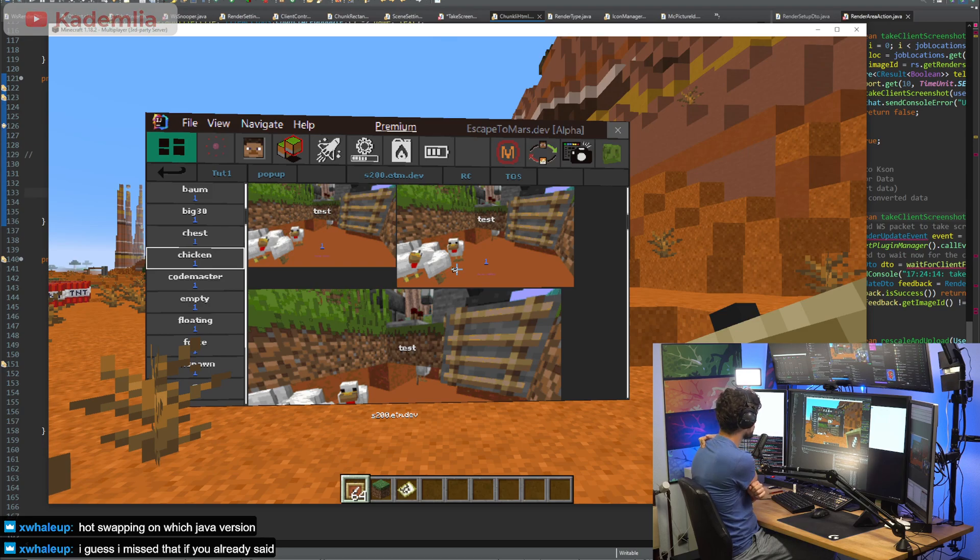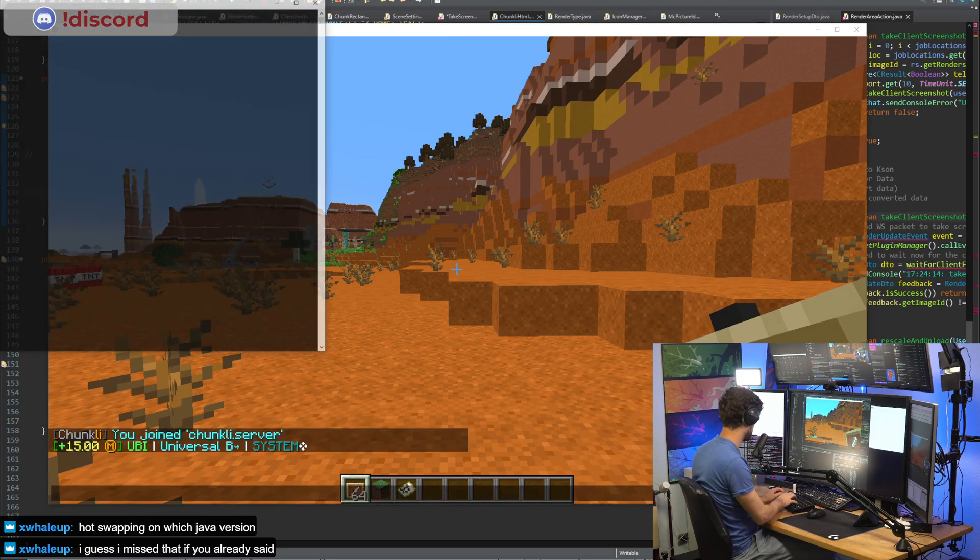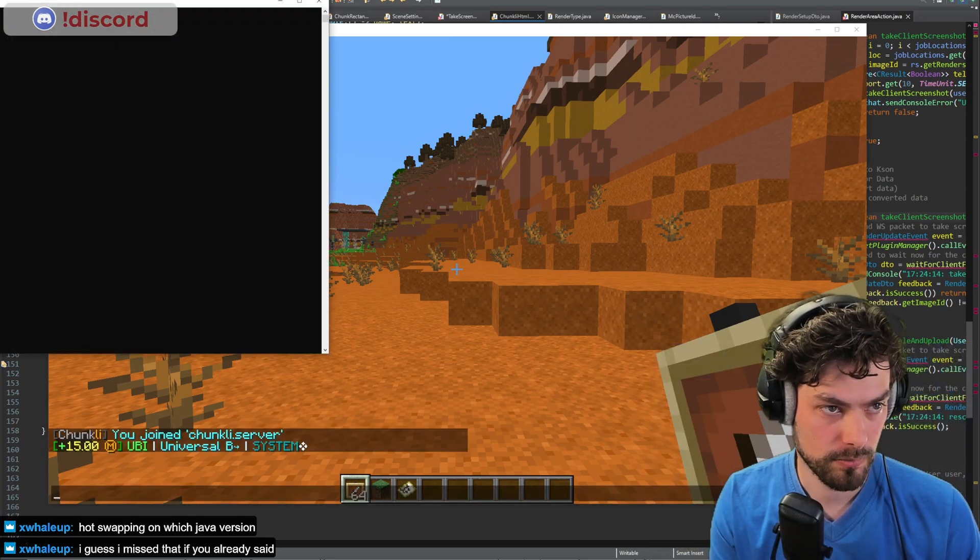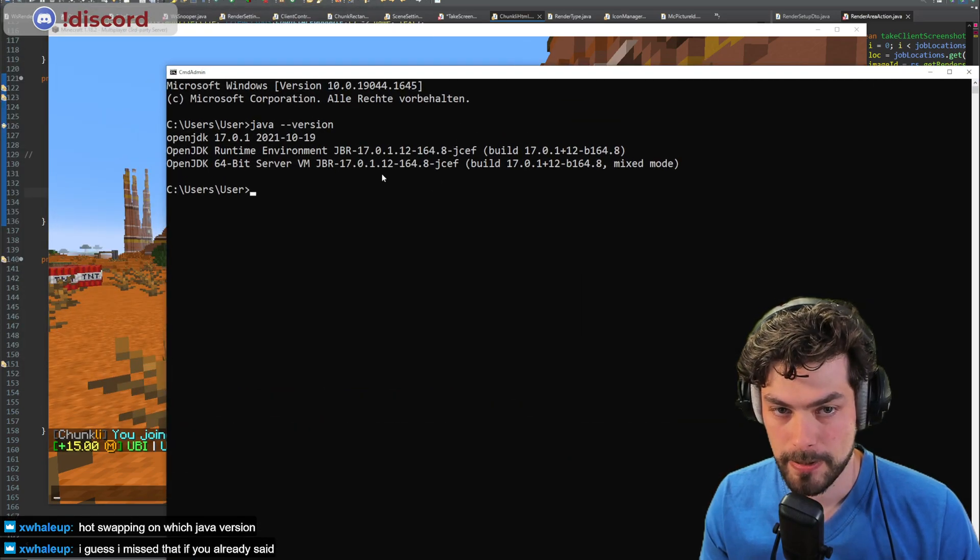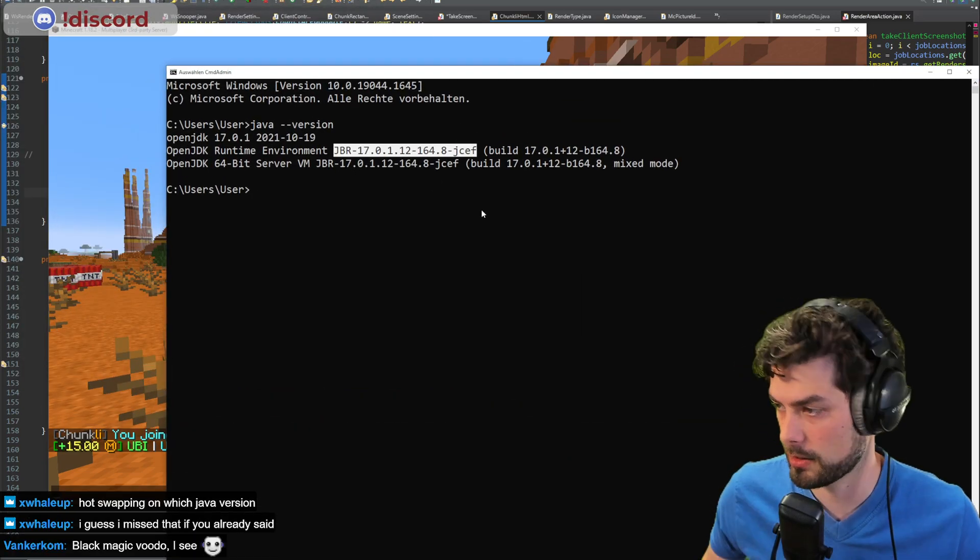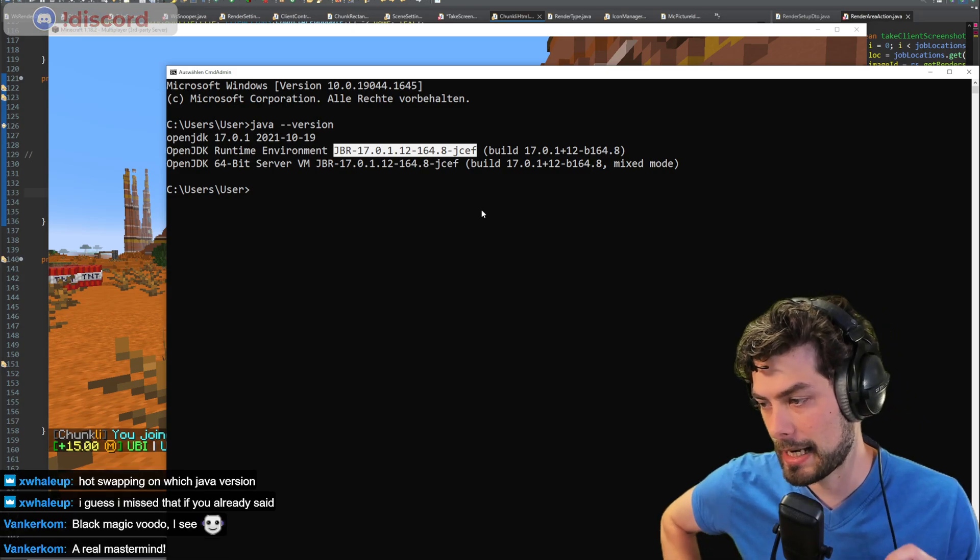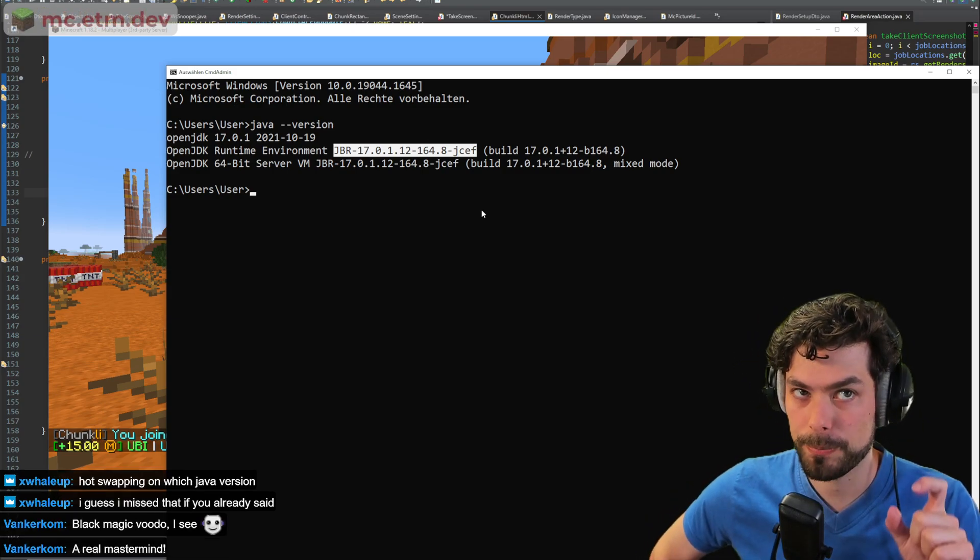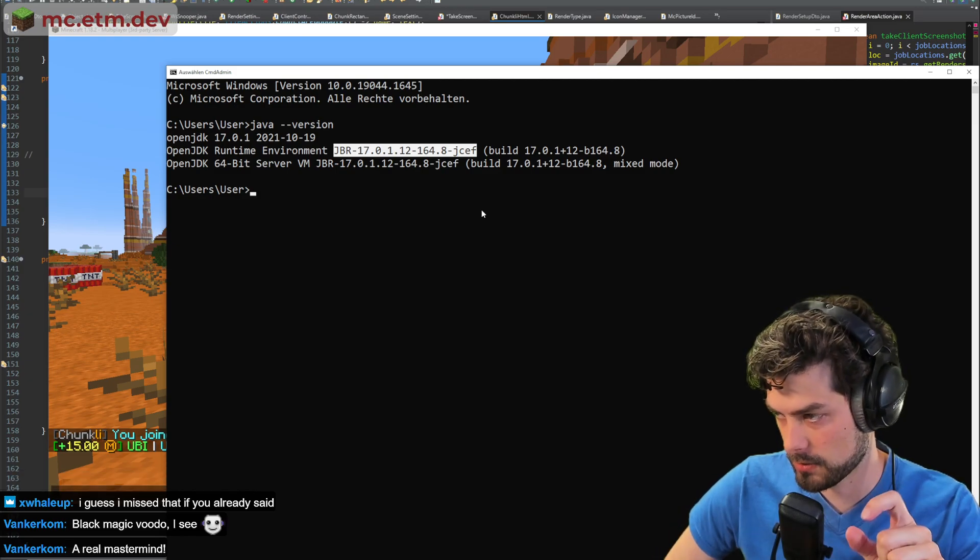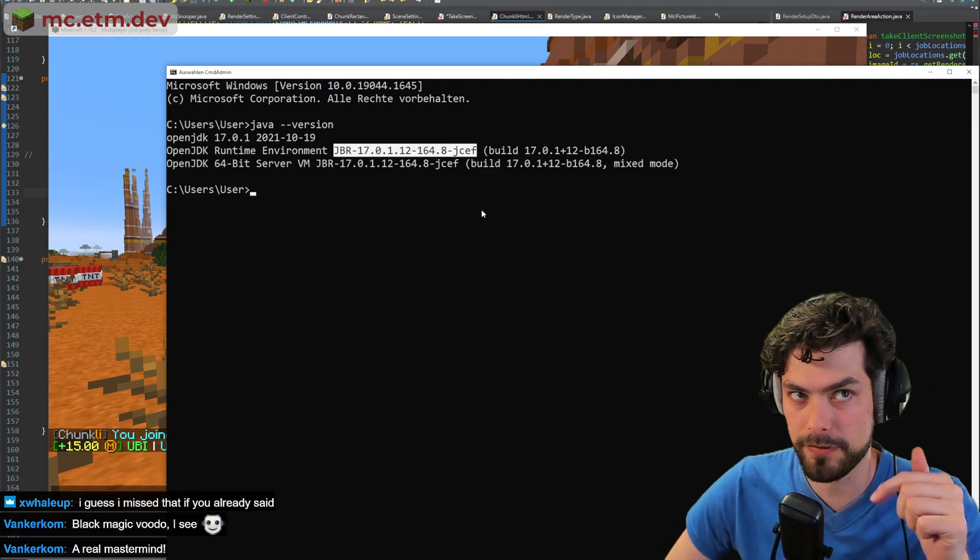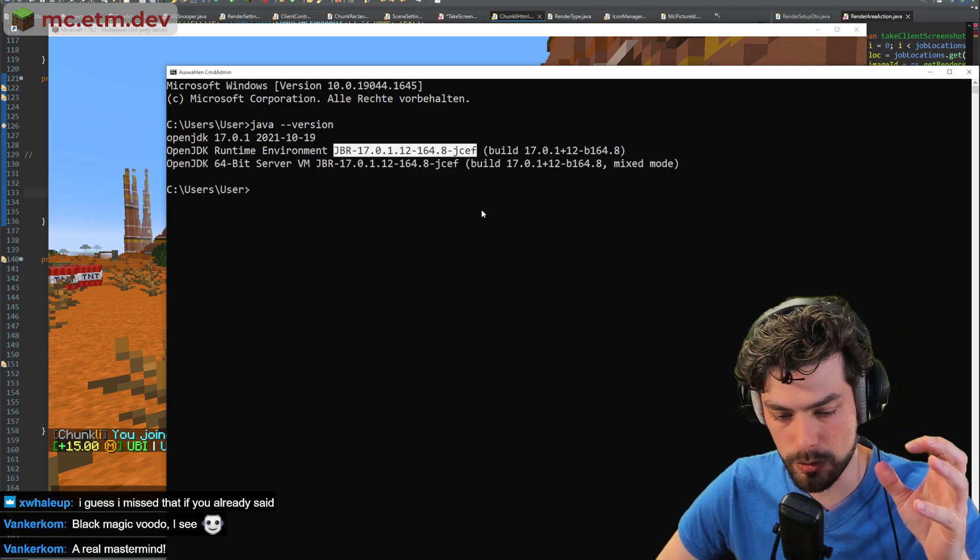Hot swapping on which Java version? I use this specific IntelliJ version on Java 17. That version allows you to hot swap even new methods sometimes. For example, new interface methods won't work, but creating a new local method or creating a new static method will work.